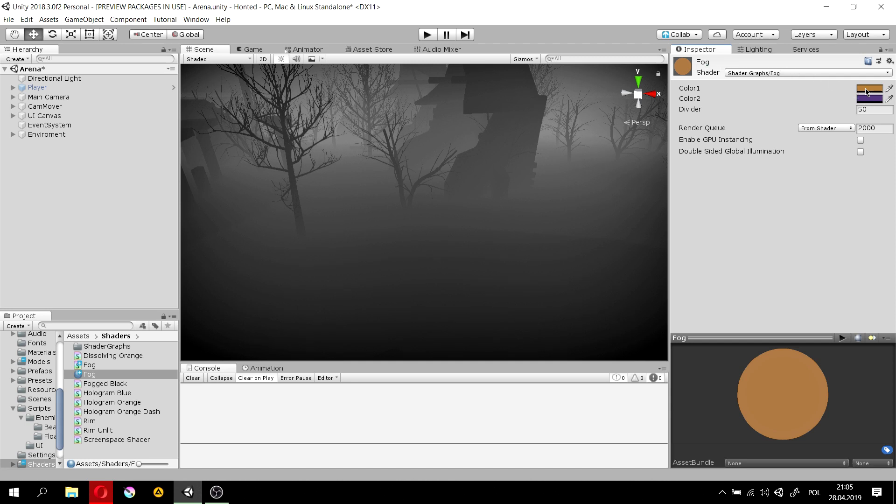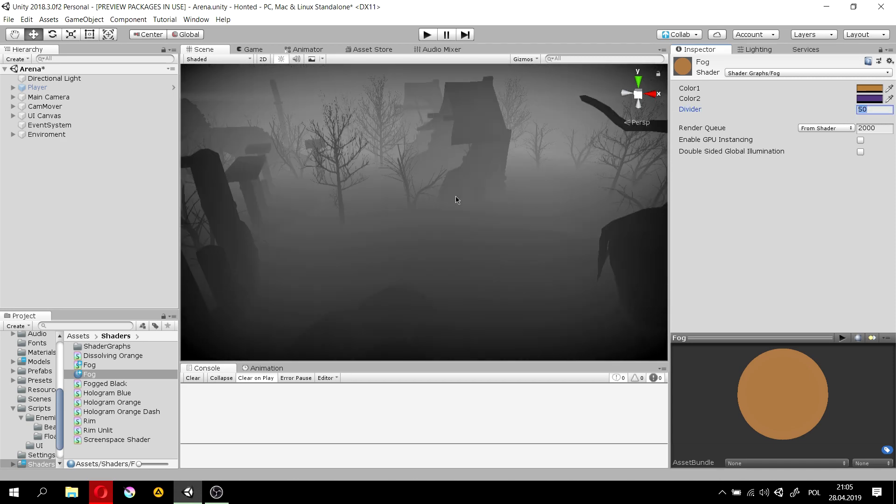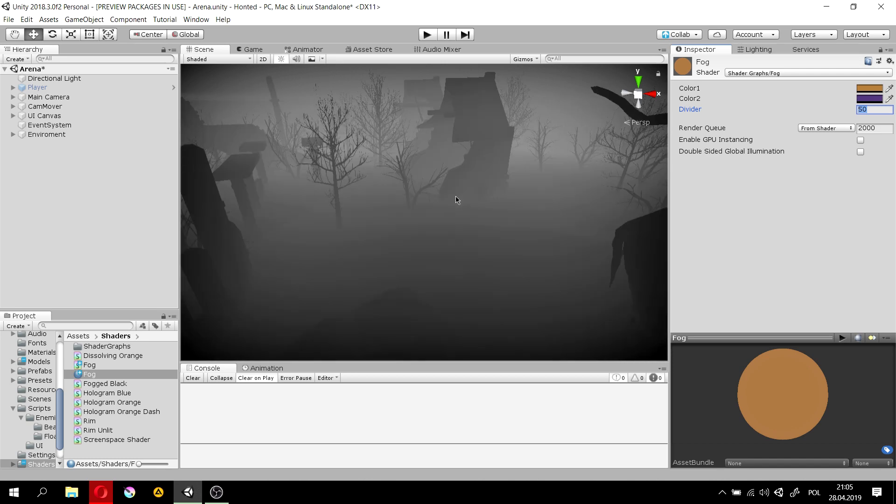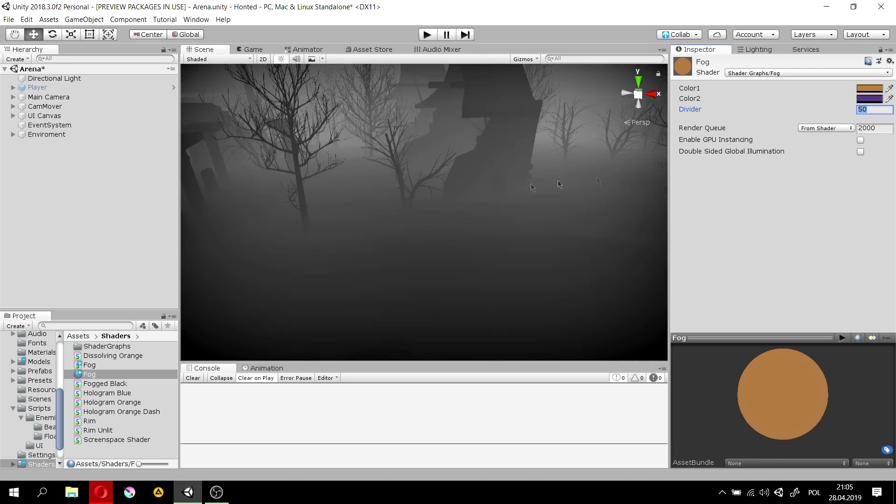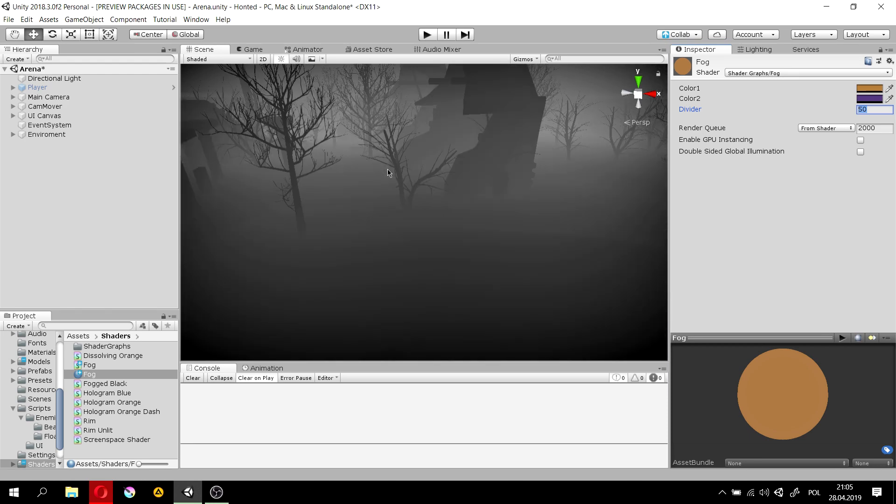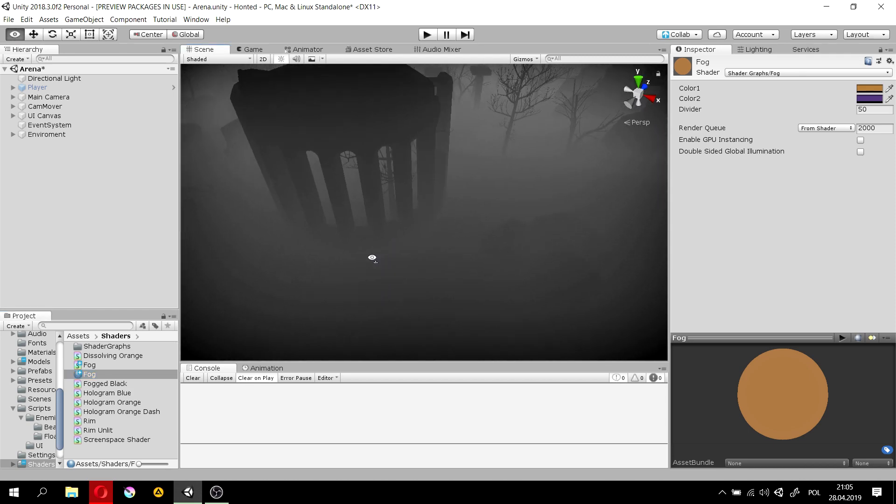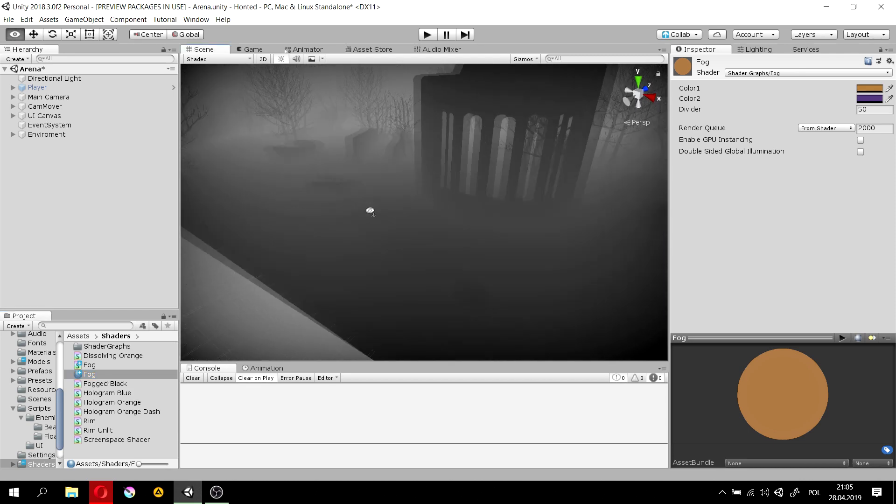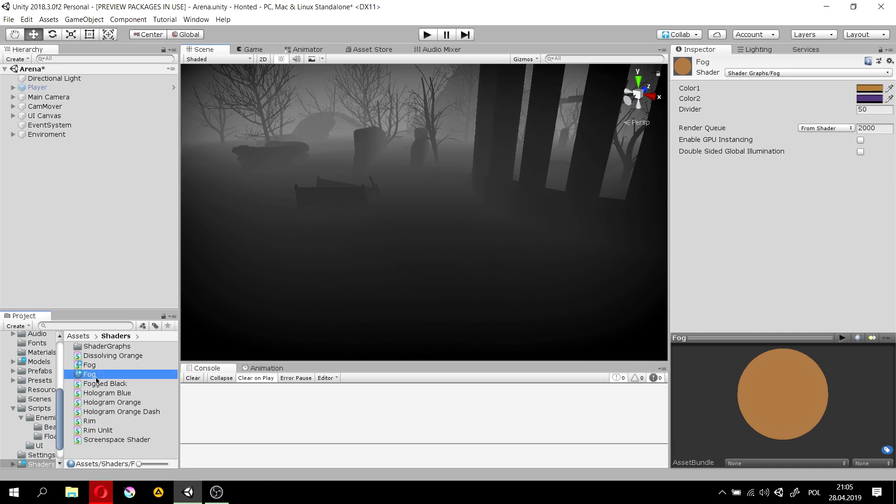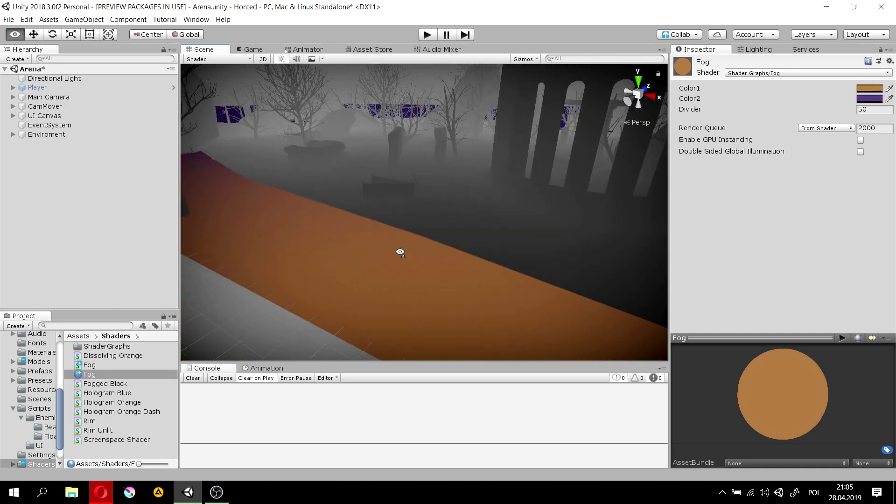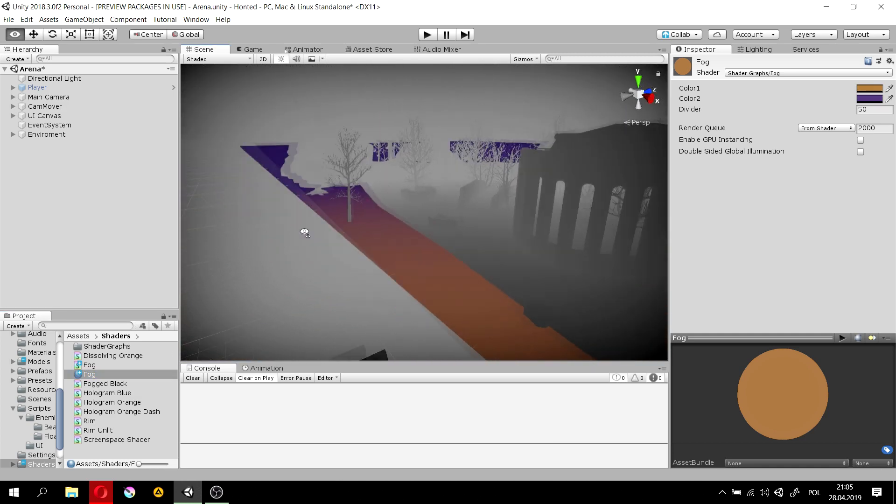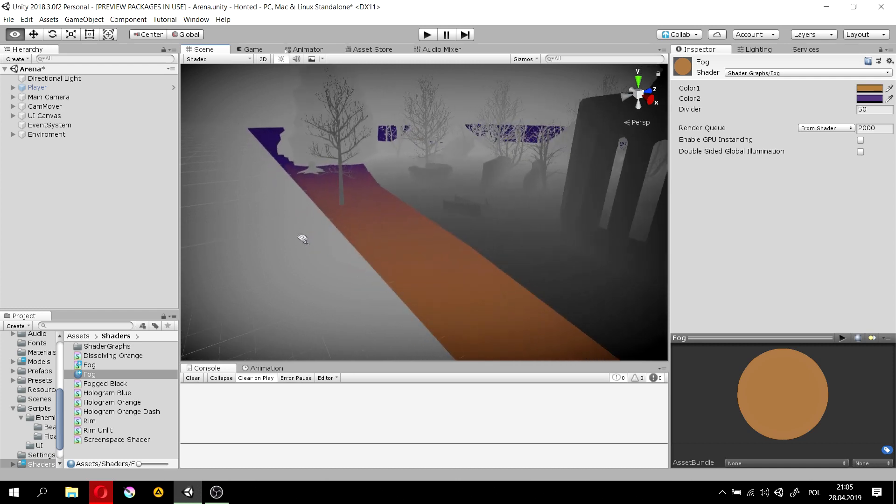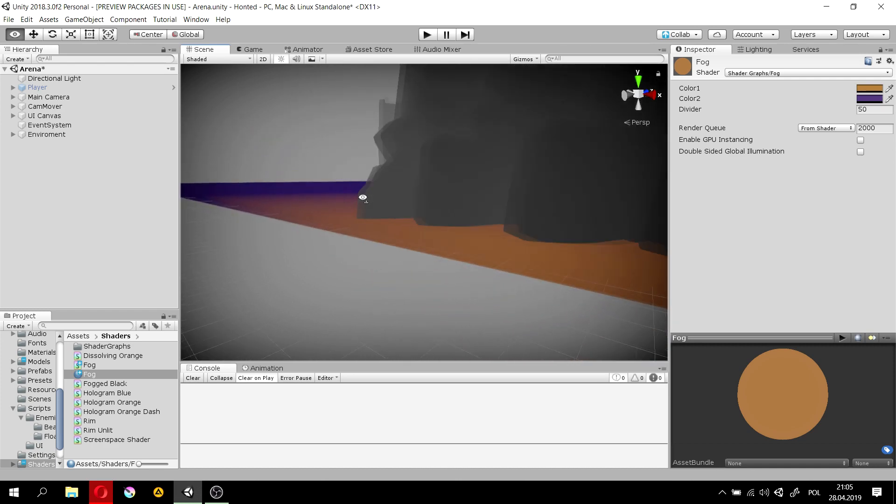And you can manipulate both the divider, which is just the scale of how quickly do the colors change, and the colors. So, you can now drag the material into anything that uses a material. And it will change into something else. For example, here. The ground now uses this shader that we just made.